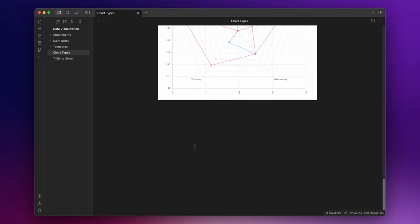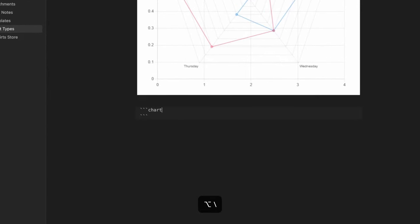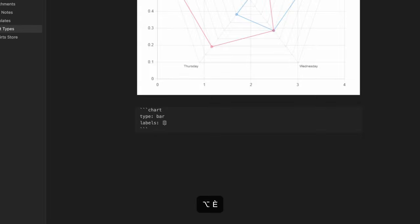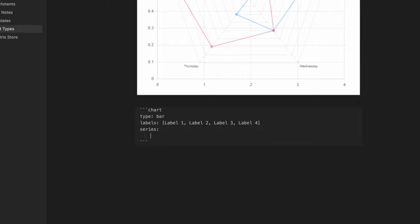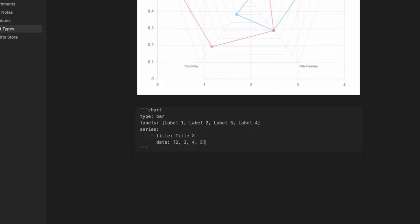To create any of these charts, you just need to use a code block of type chart. So three backticks, and then chart. Inside this code block, there are some properties. The type of the chart, let's say bar, the labels, so label one, label two, label three, and label four. The series of data. So the first one, we can use the title, title X, with the data two, three, four, and five.